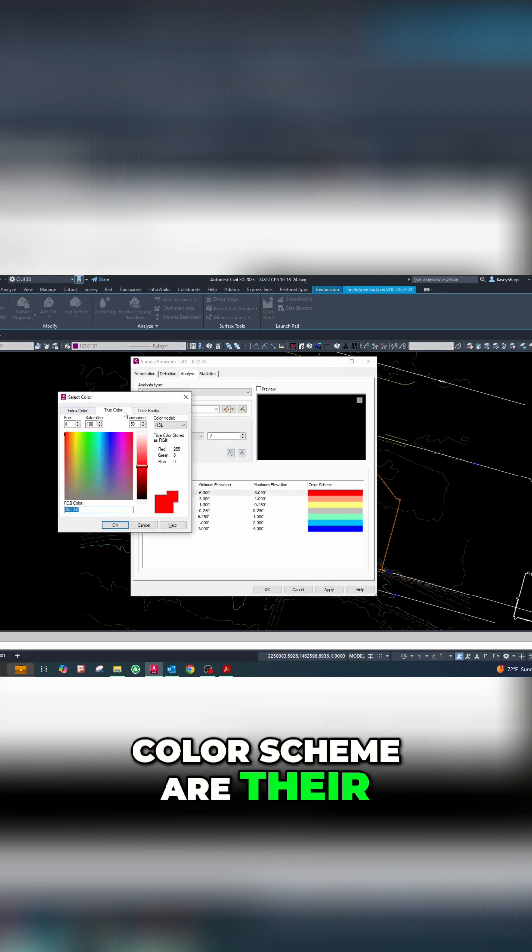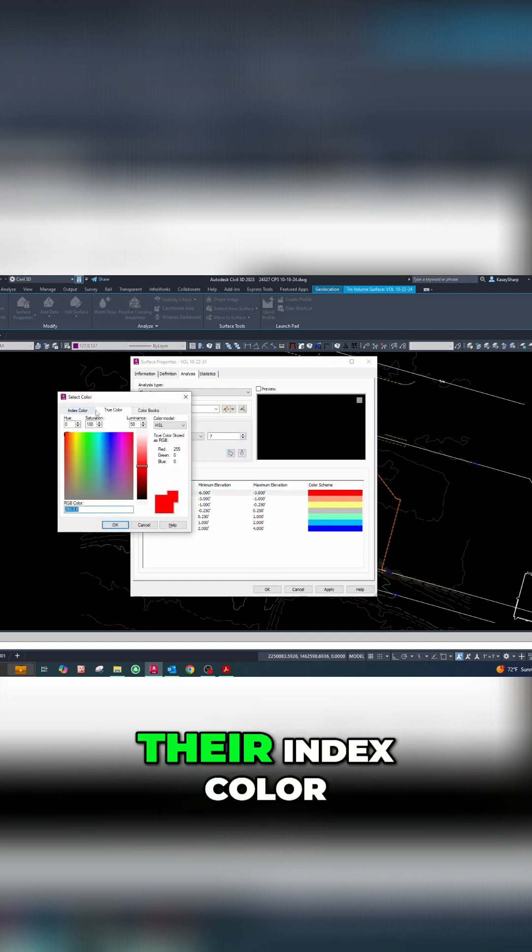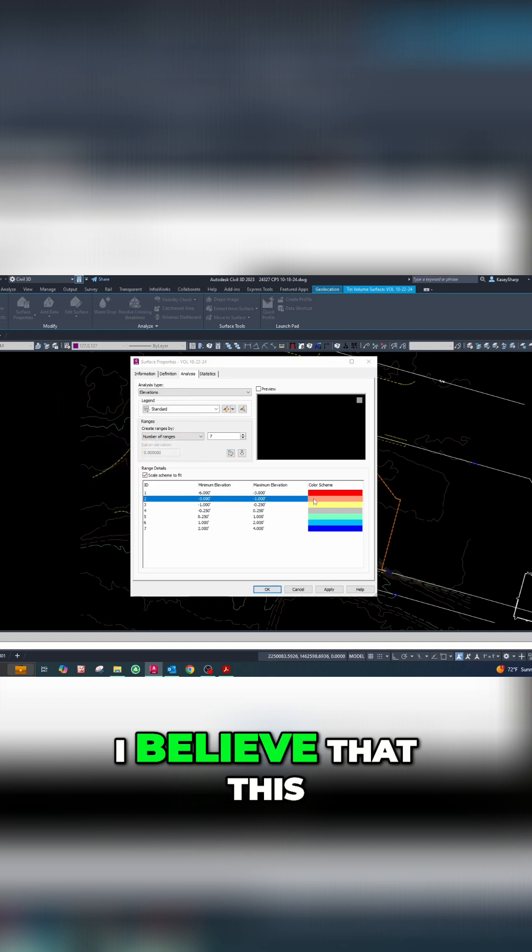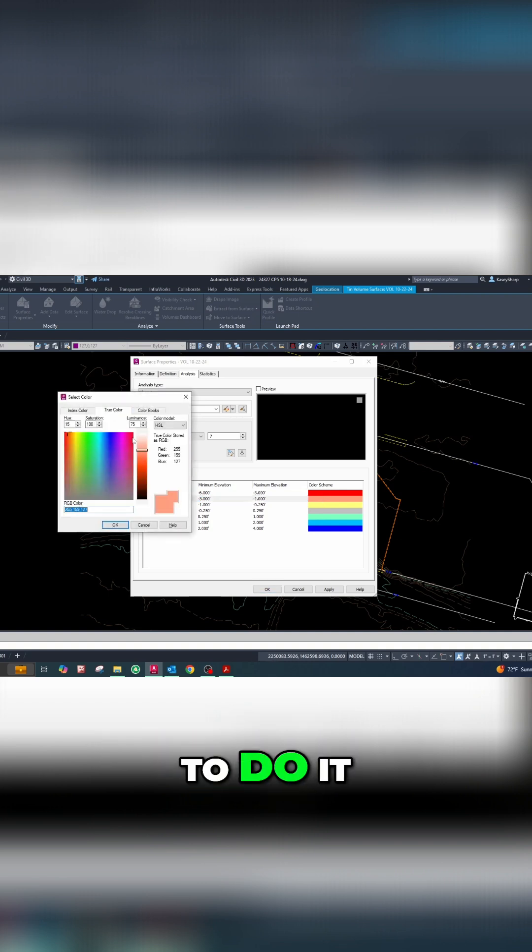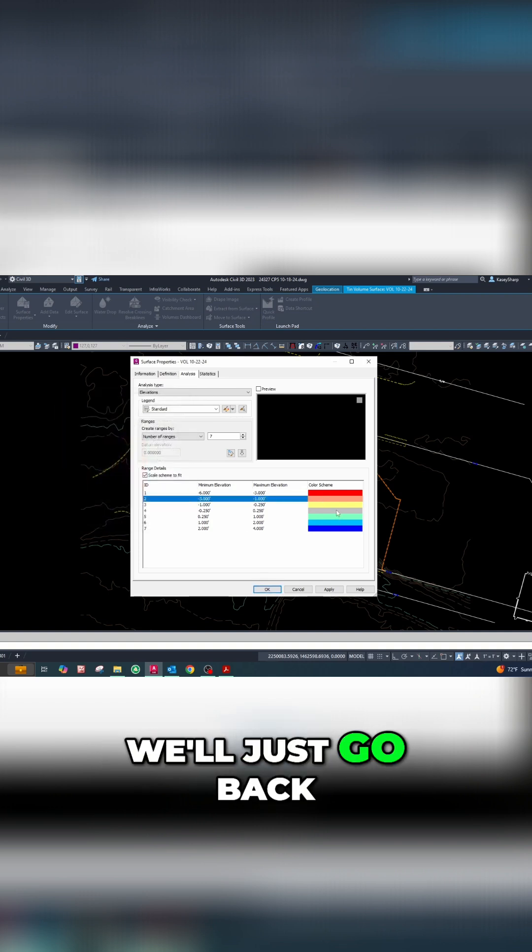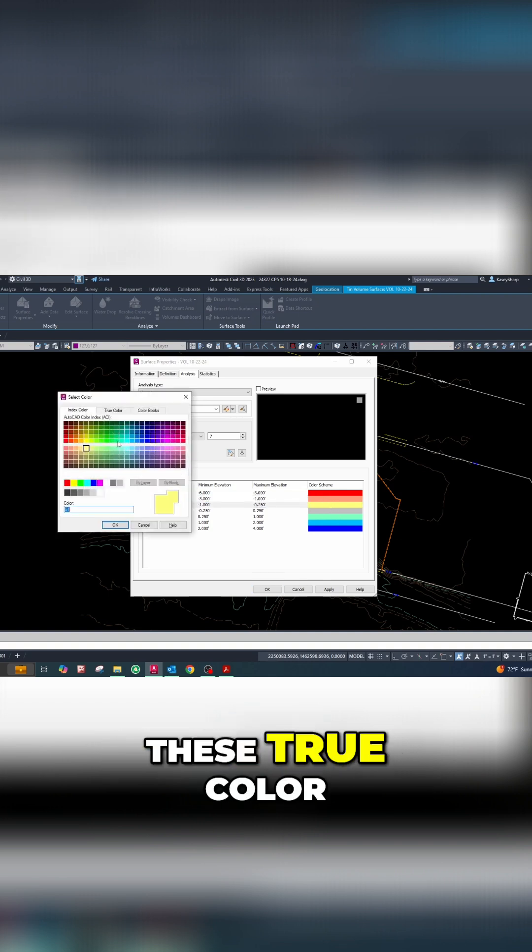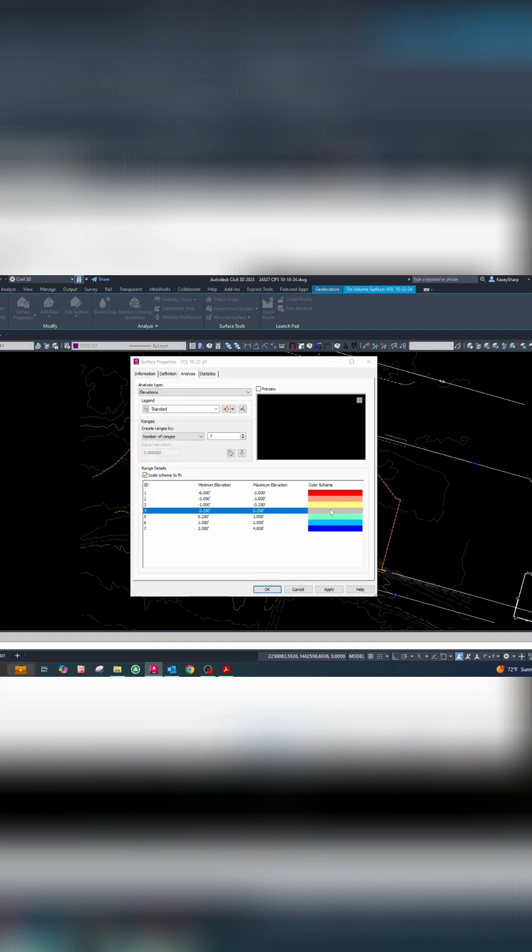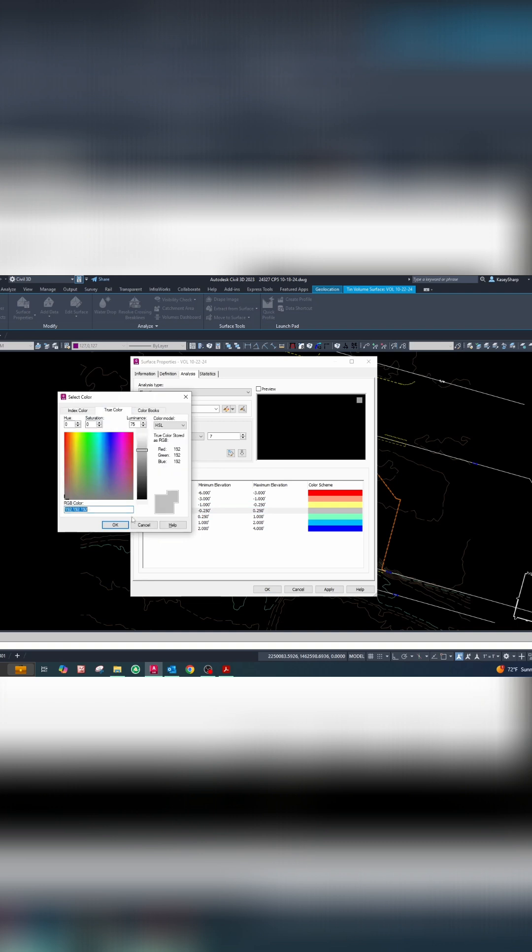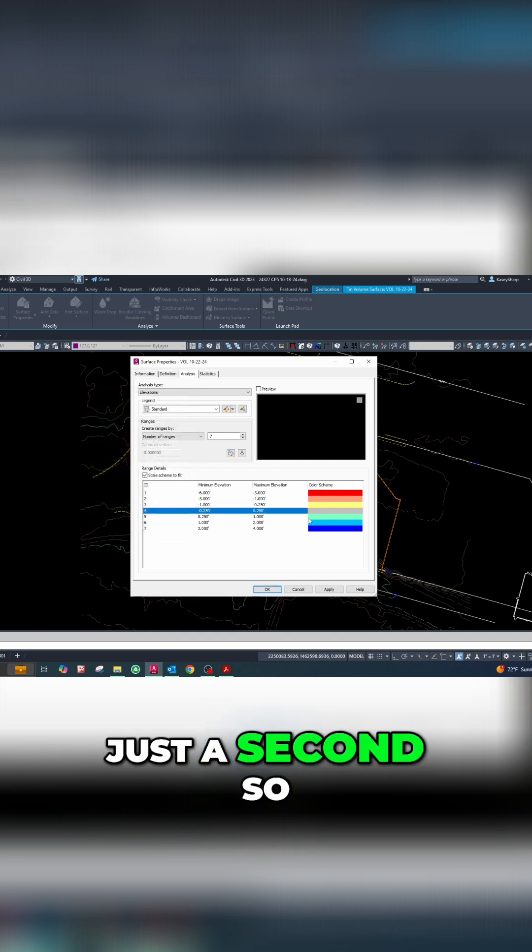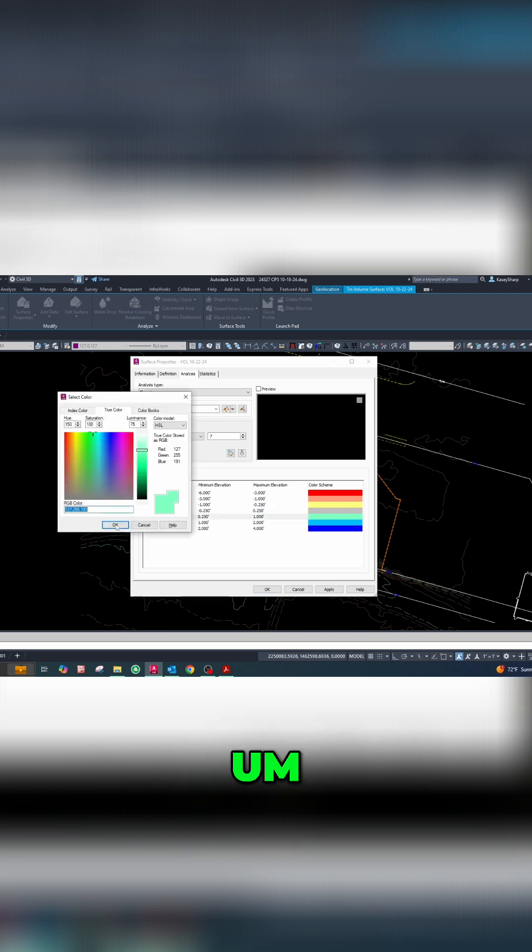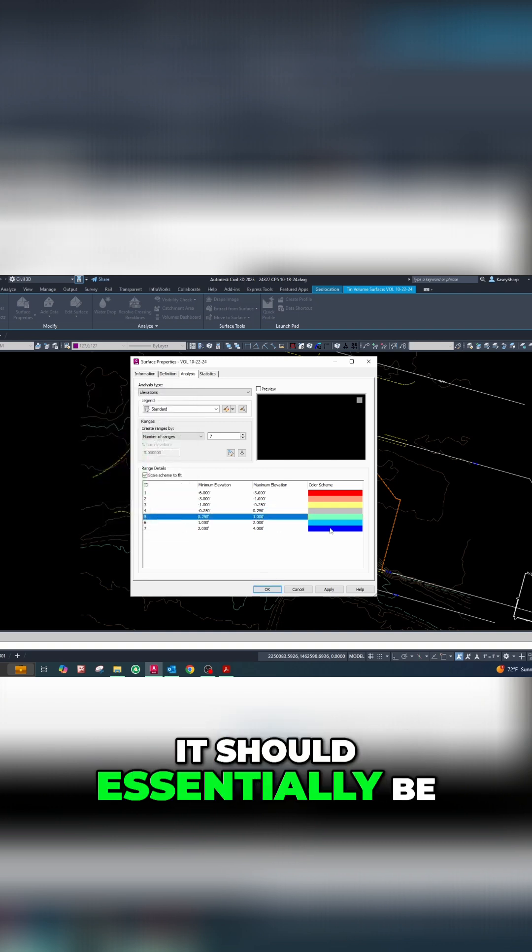the color scheme are true color and not index color. I believe this is the correct way to do it, so we'll go back and make all of these true color. Then when they plot, which we'll do in just a second, it should essentially